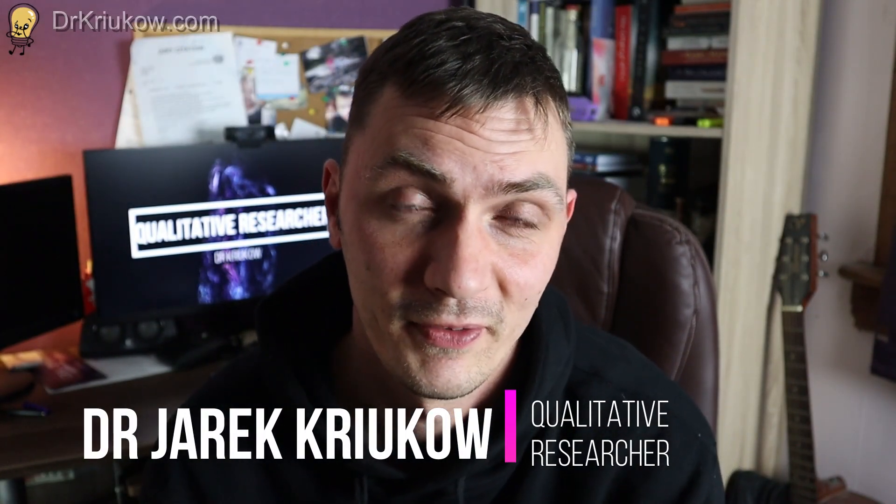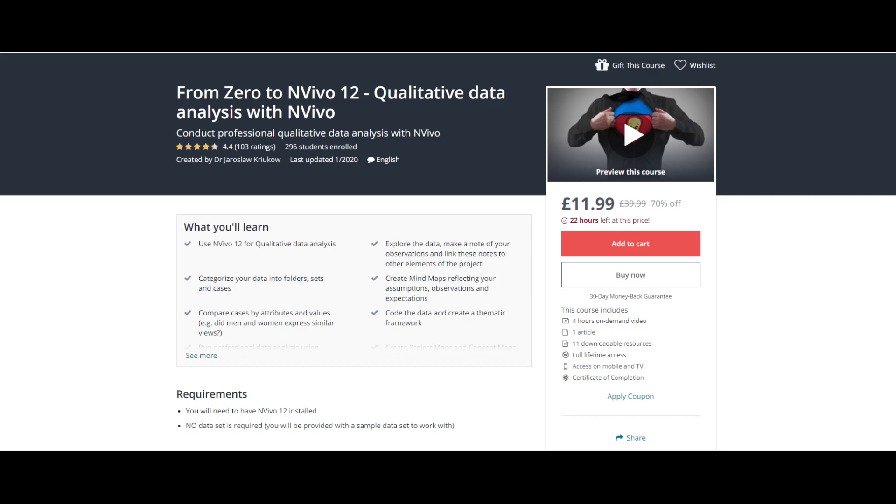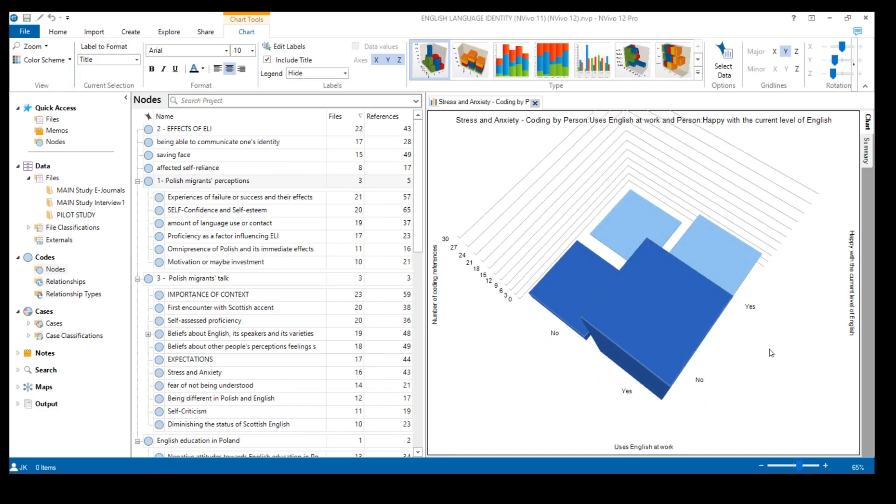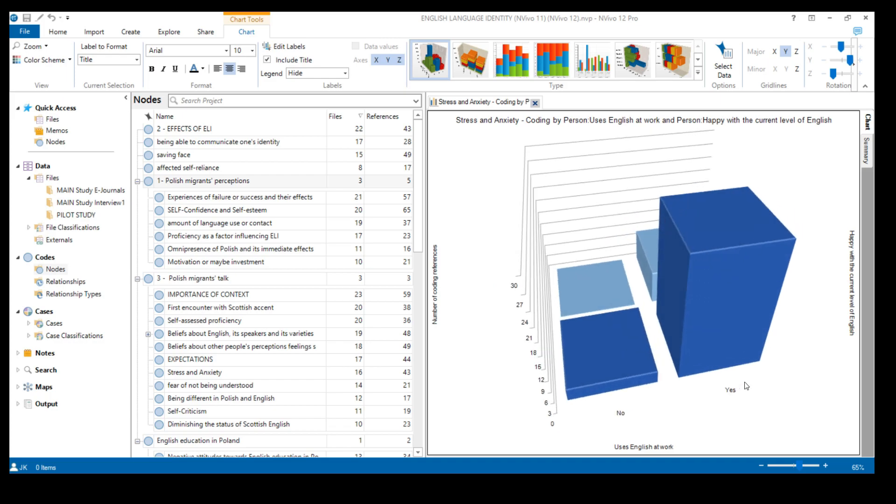In this short video I want to talk about reading your codes in NVivo. I will explain what exactly I mean by this phrase. The video is taken from my online course on how to use NVivo for qualitative data analysis, where I cover all the basics — starting your project, bringing in data, coding, visualizing results, and more complex things such as matrix coding queries. I will put the link in the description.